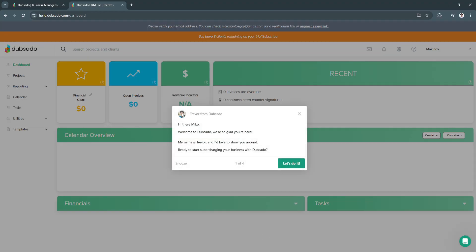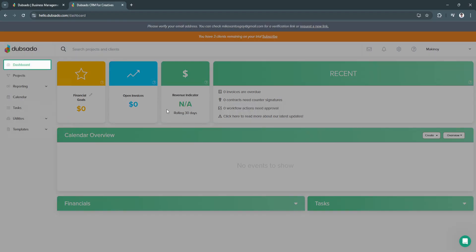Now that we're done, we will be welcomed to this dashboard. As you can see, ready to start supercharging your business with Dubsado. Let's click on Let's do it.